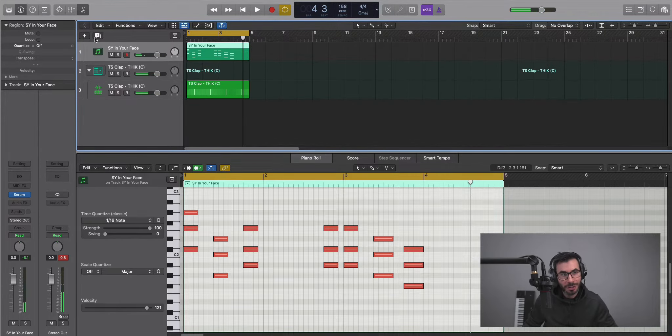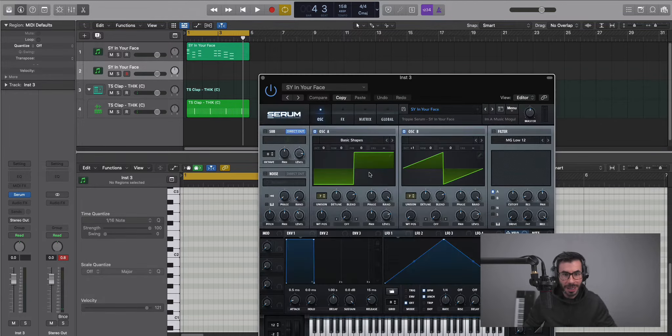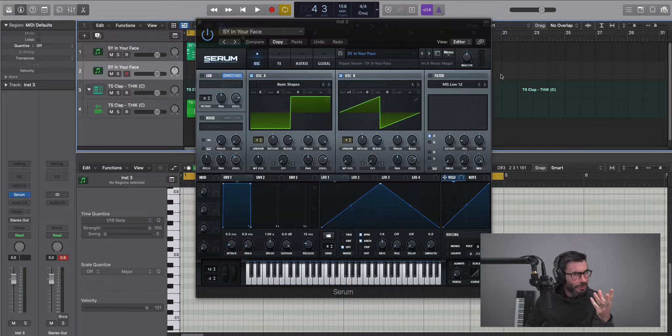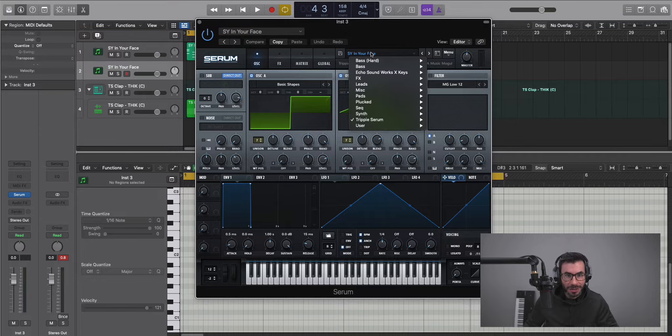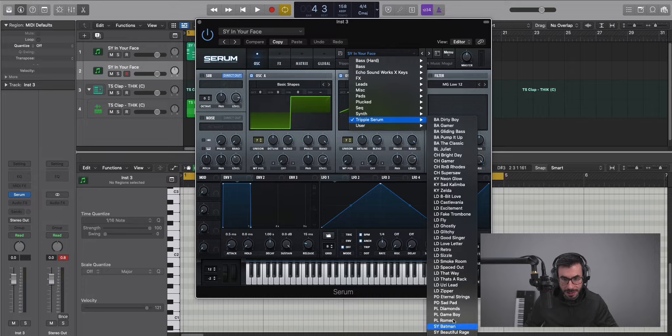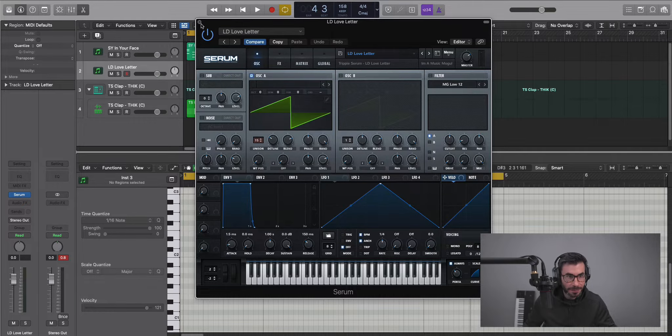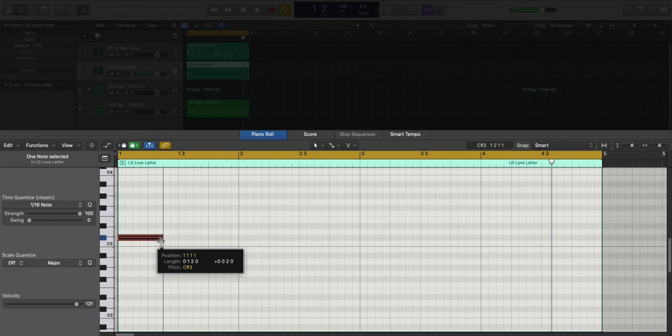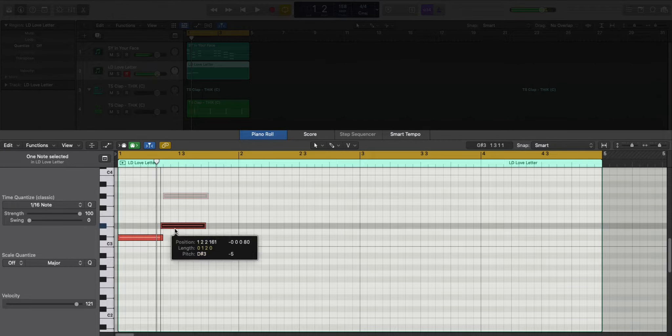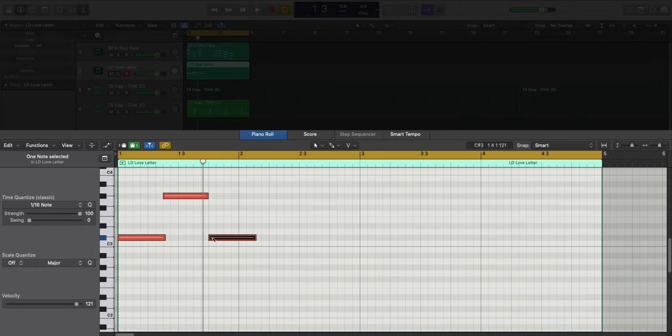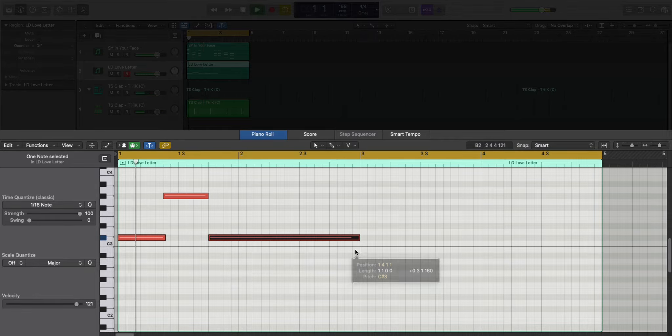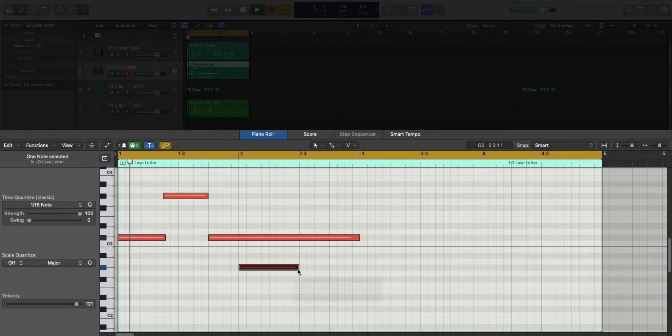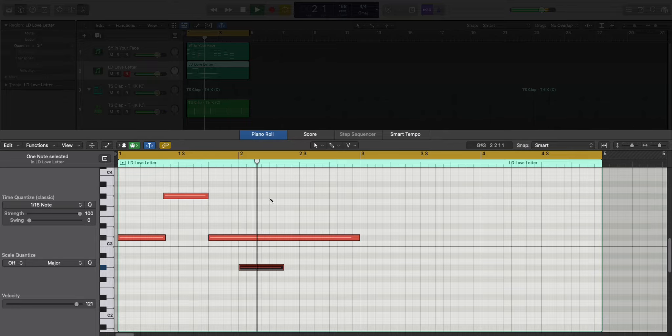Next let's duplicate this track. We'll create another instance of Serum and bring in another lead. For this one, I'm not thinking a dark Trippie Redd song. I'm sort of thinking like a happier, upbeat one. So let's go to Trippy Serum and bring in the presets. Which one do I want to bring in? I'm going to bring in the Love Letter preset. And let's go ahead and draw in a pattern.